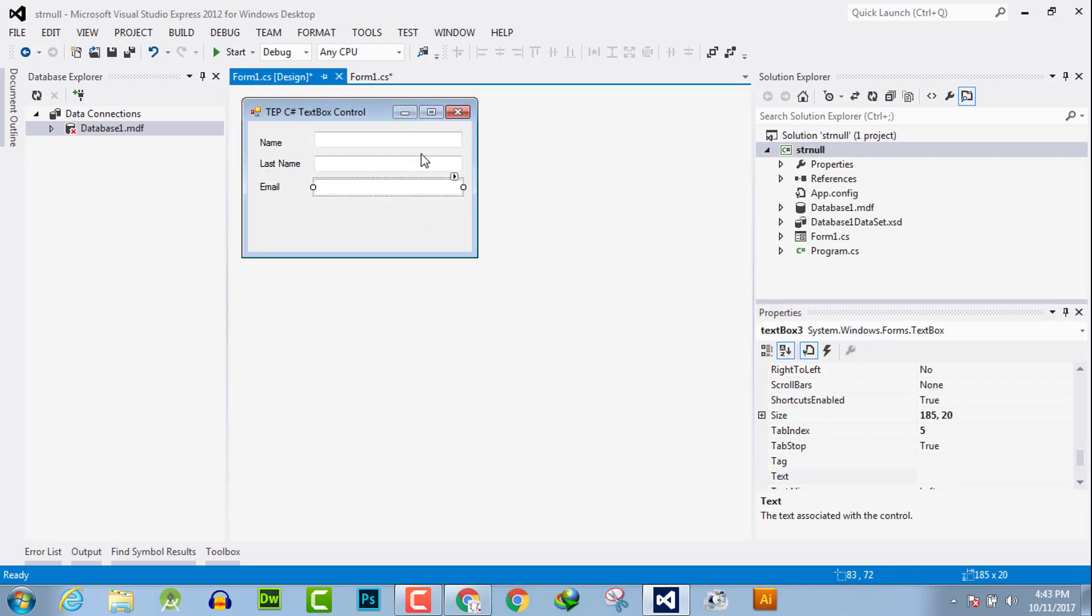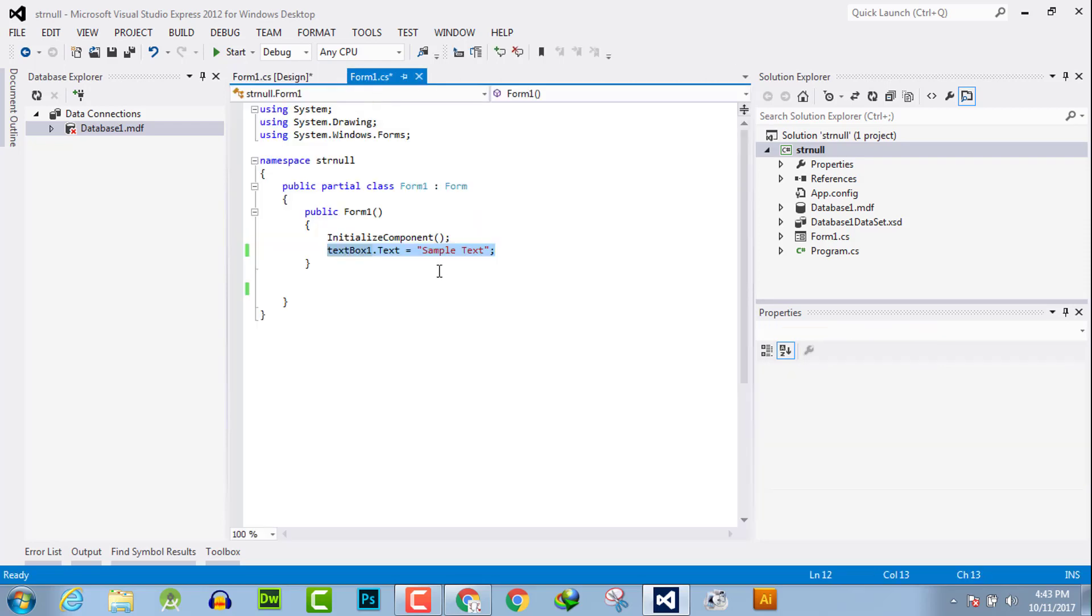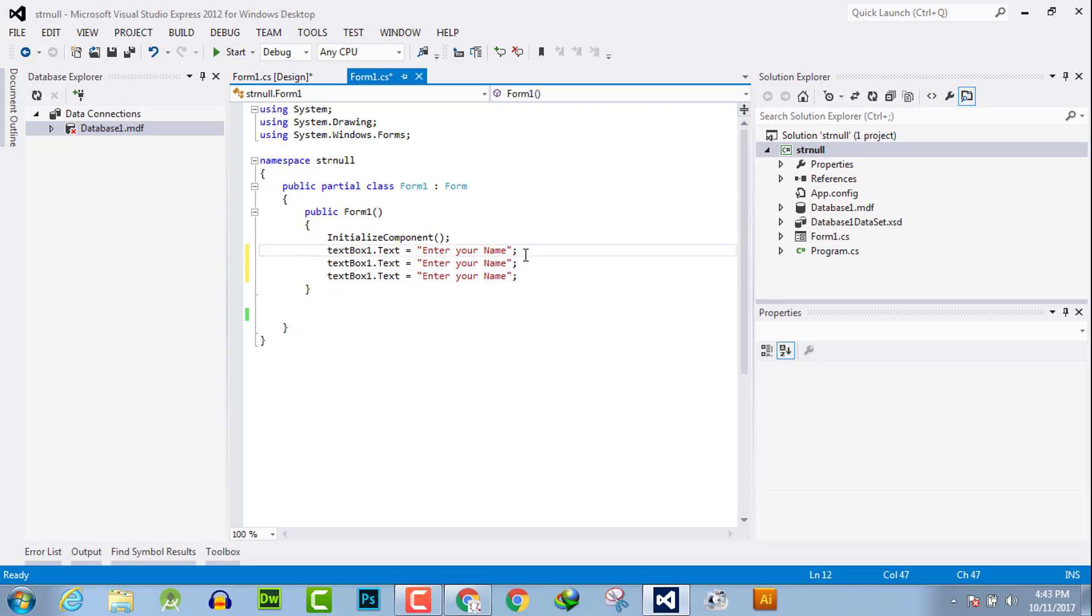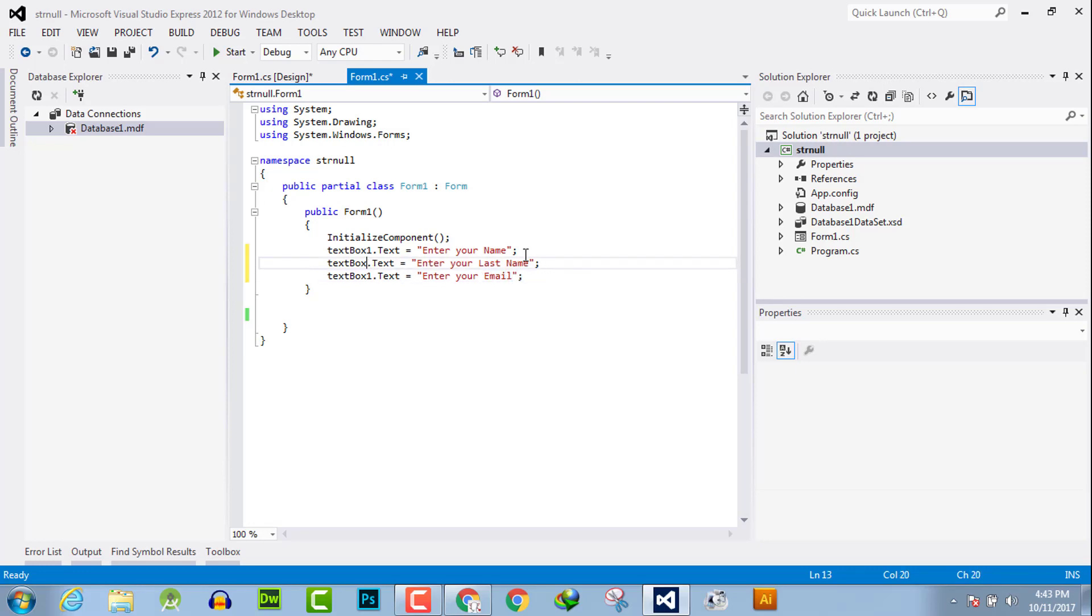Now we will show sample text in these three fields. First is enter your name, then replicate this code twice, and enter your last name, enter your email. This is textbox2 and textbox3.